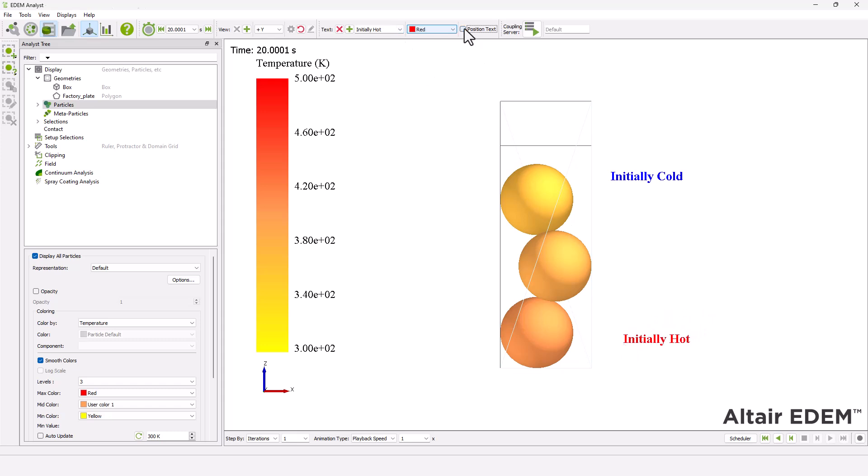In the viewer controls, set the step factor to a time value of 0.02 seconds.